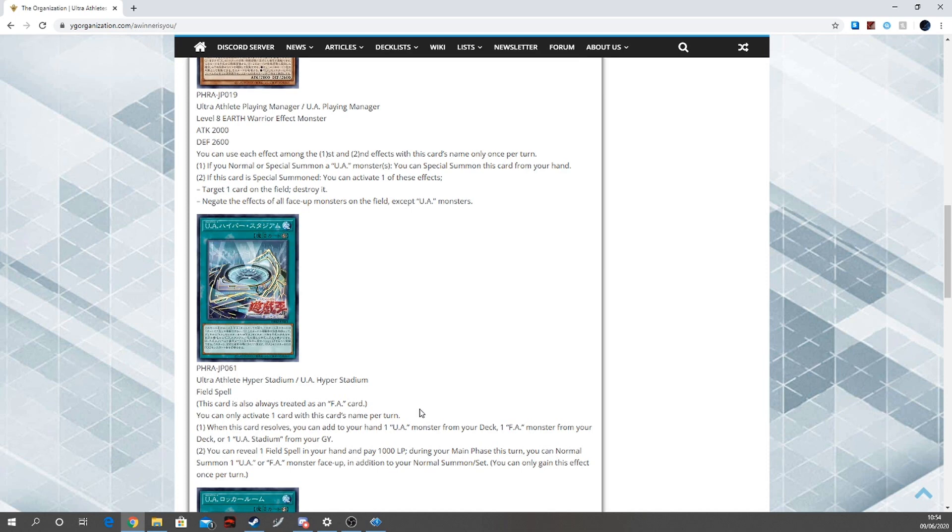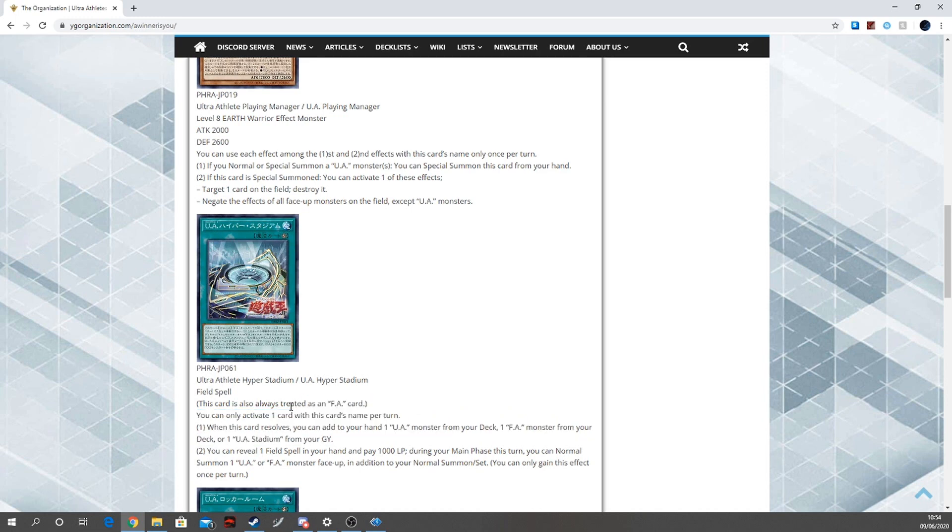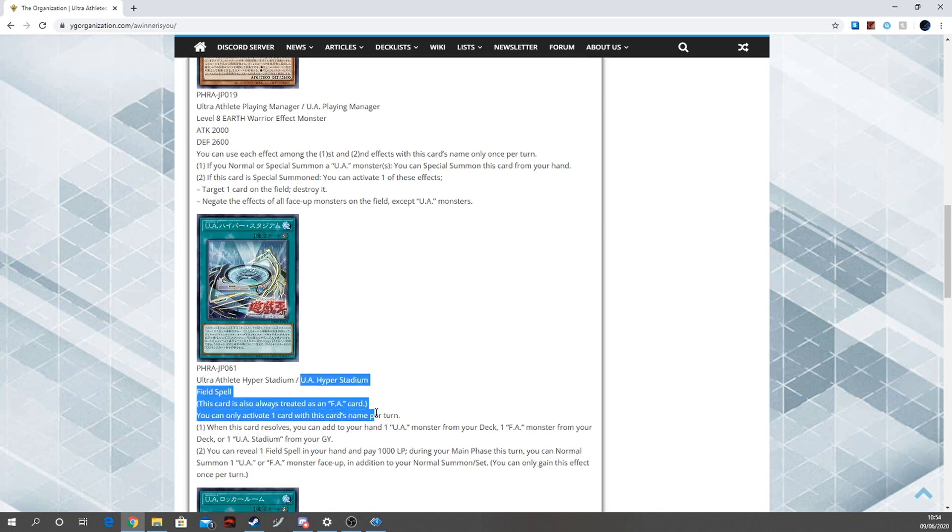Cool. Is there any effect if there's an F.A. monster that searches field spells? You can essentially use that card and get some consistency with that. That is nice, I like that. You can reveal one field spell from your hand then and pay 1000 life points. During your main phase this turn, you can normal summon one U.A. or F.A. monster face-up in addition to your normal summon. You can gain this once per turn. Okay, Dale you better start getting your hybrid fury brain in gear.